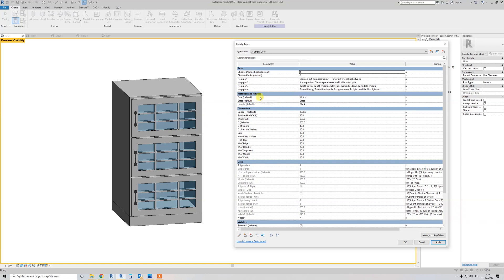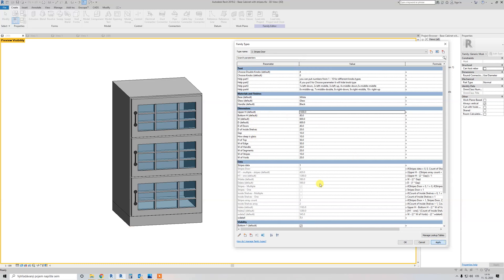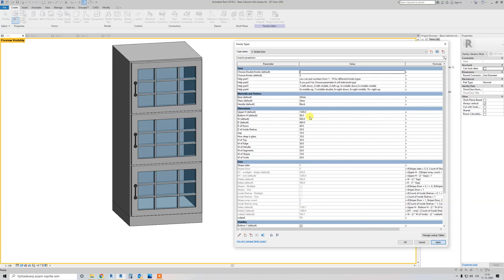Another parameter is base material — the base is everything with base material. Glass is the glass material you can see here. Handle material is for the handle here. The upper part is from this parameter, and the bottom is from this one. You can change these, and for example, like this, it will be higher now.